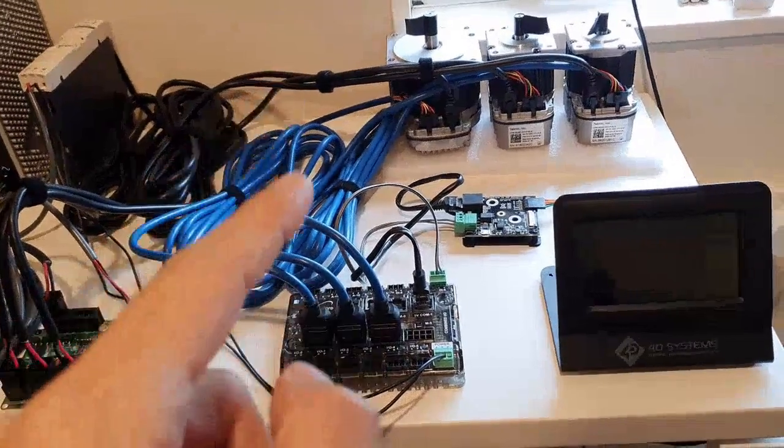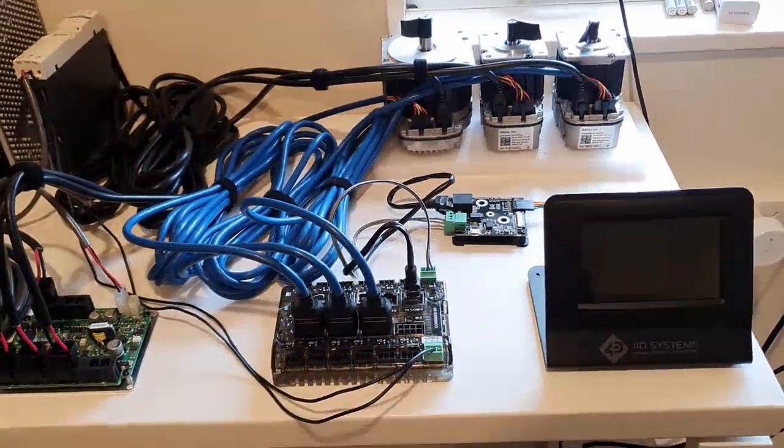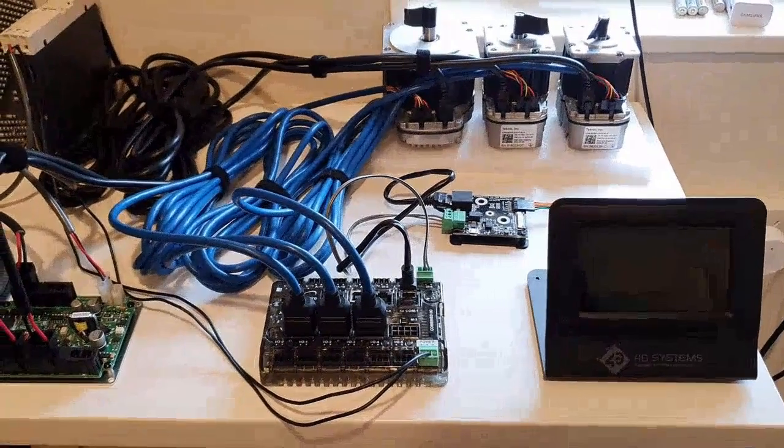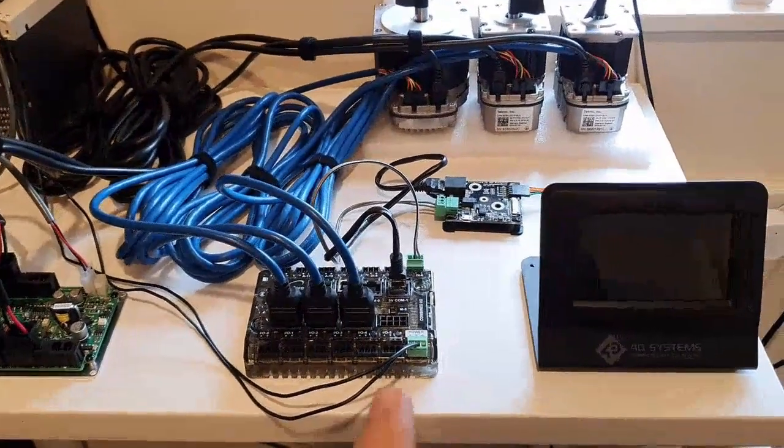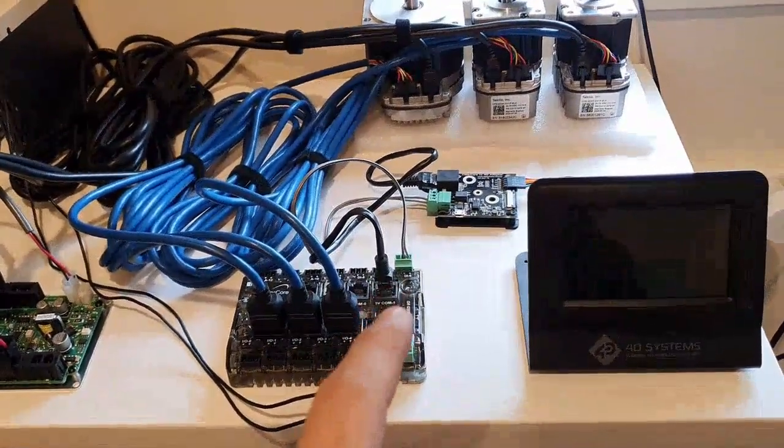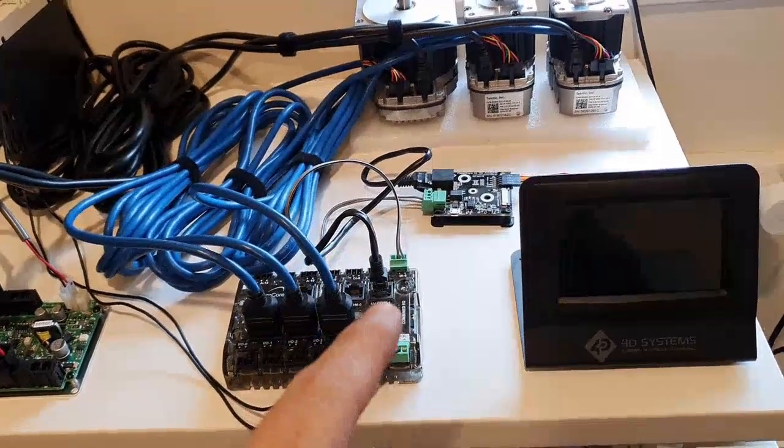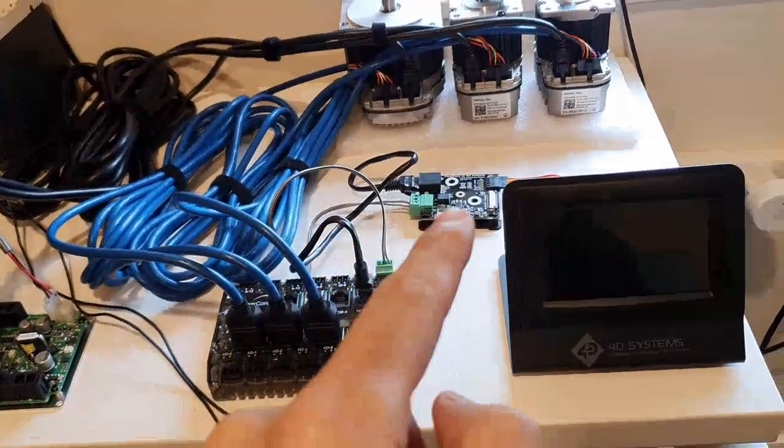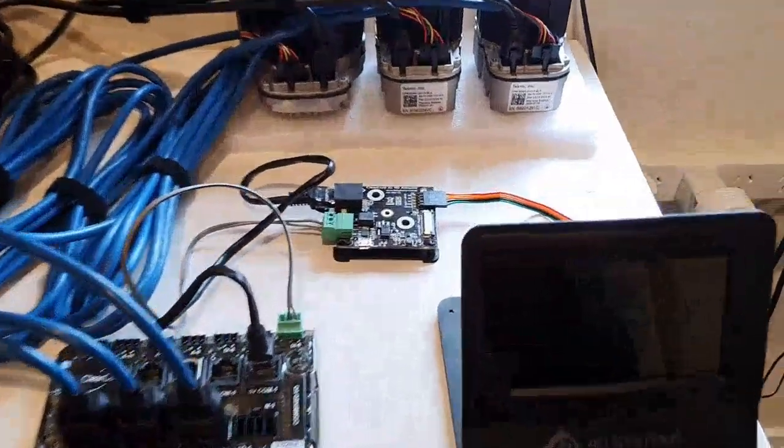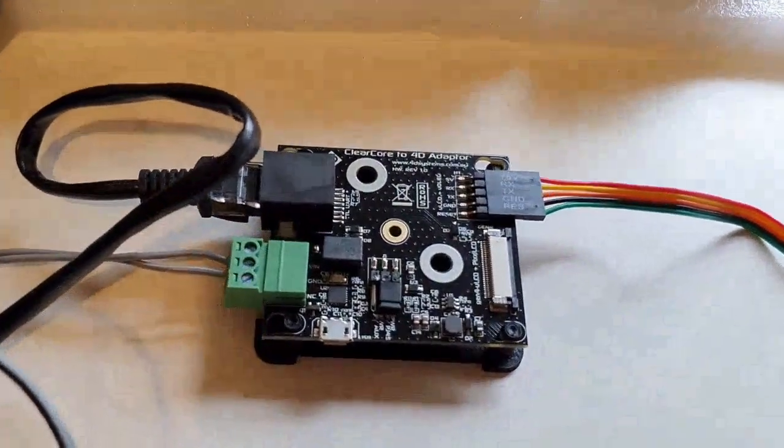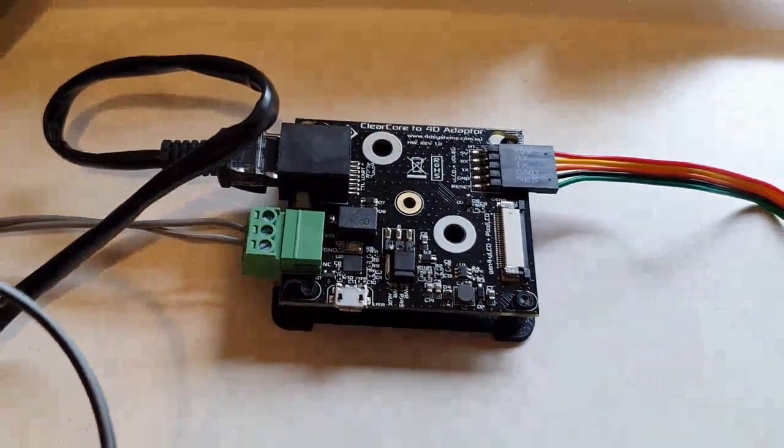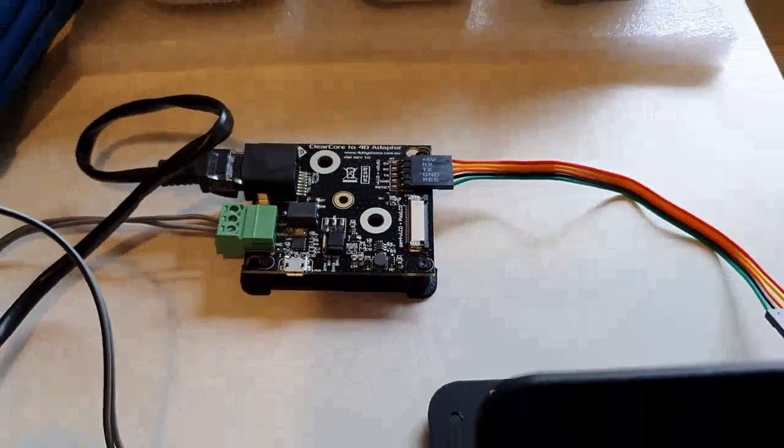The blue cables are for the motor signals, and then we have UART which is just a standard Ethernet cable, a UART from COM1 into this ClearCore adapter which is just a little interface board for easy connections.